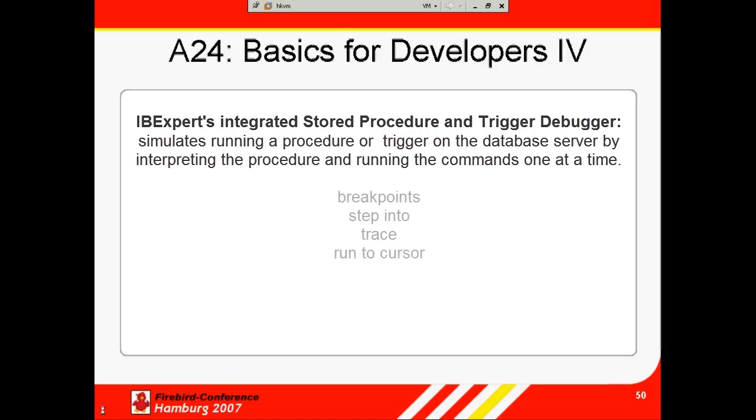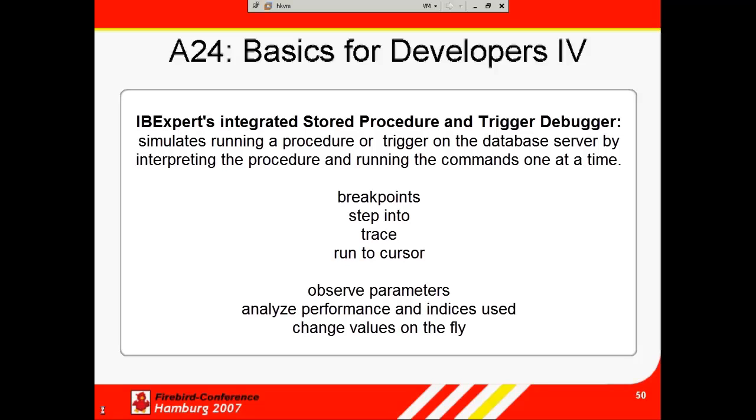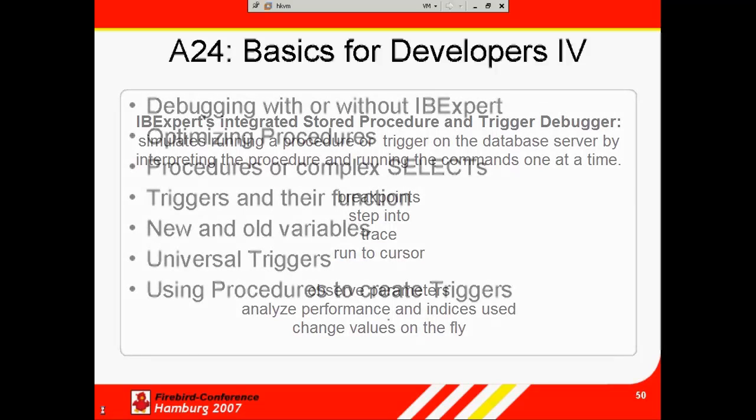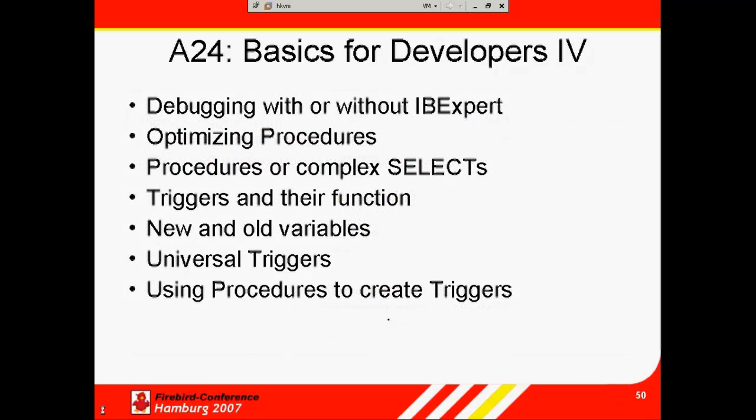It offers a number of useful functionalities such as breakpoints, step into, trace or run to cursor, and you can observe certain parameters, analyze the performance and indices used.